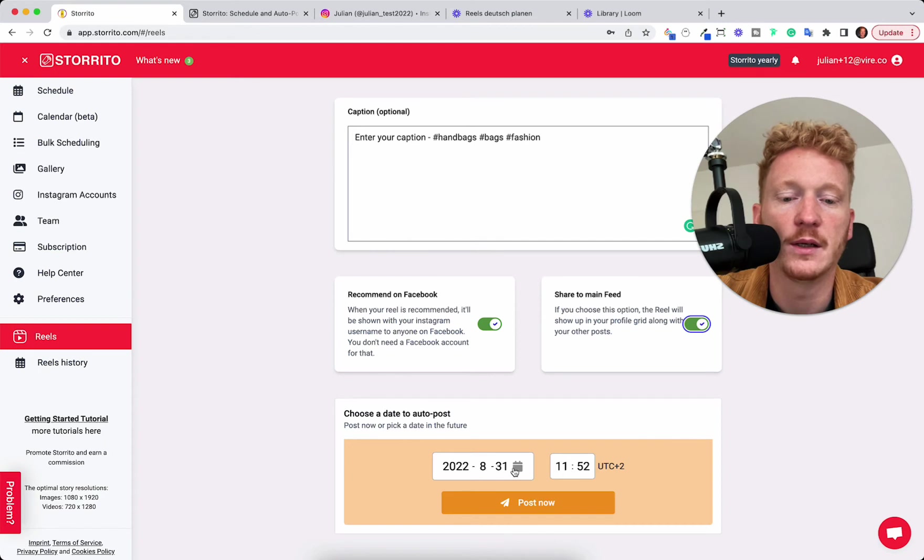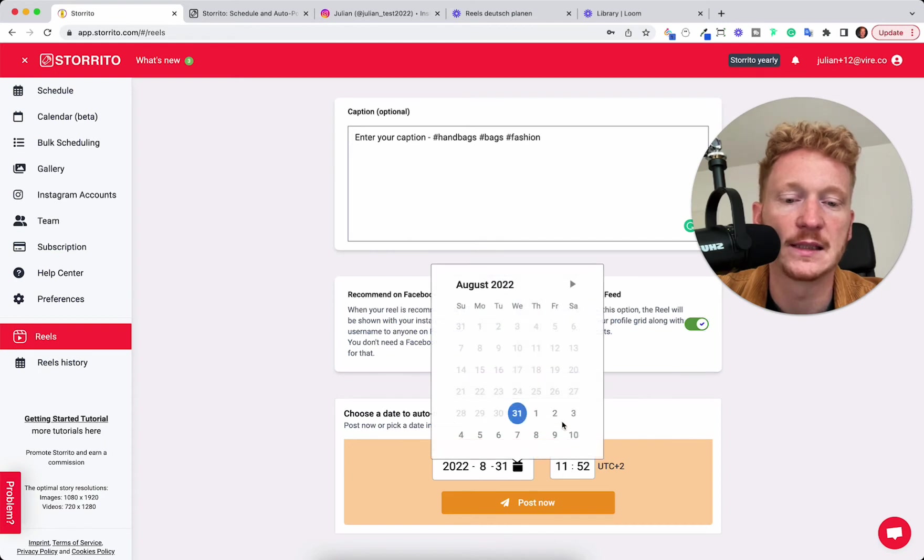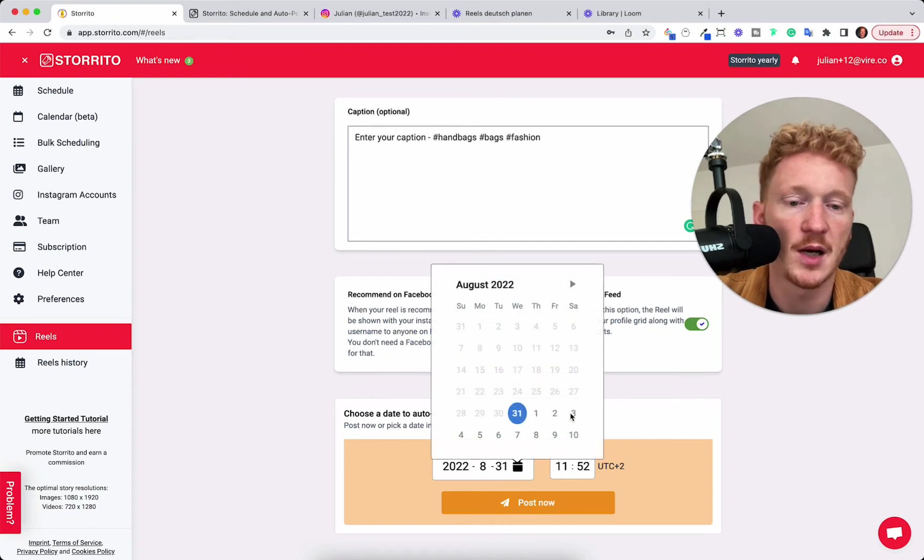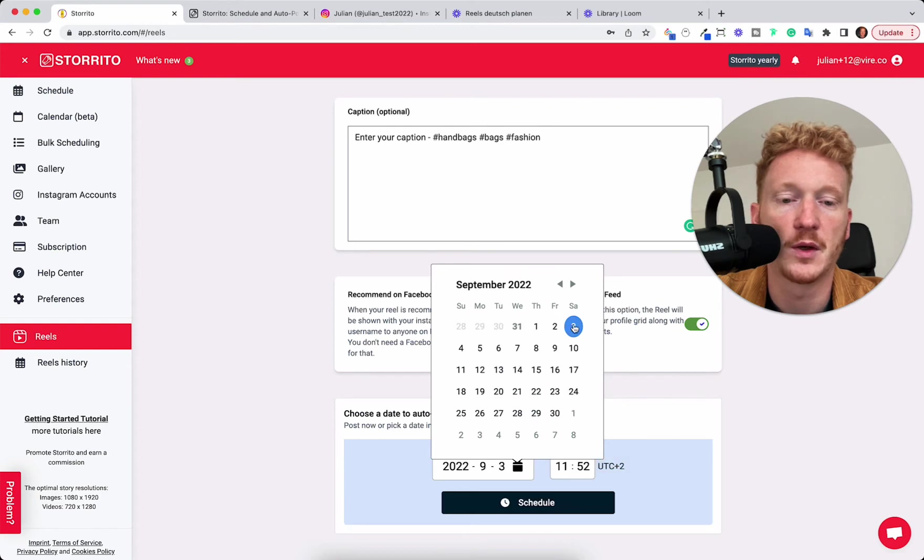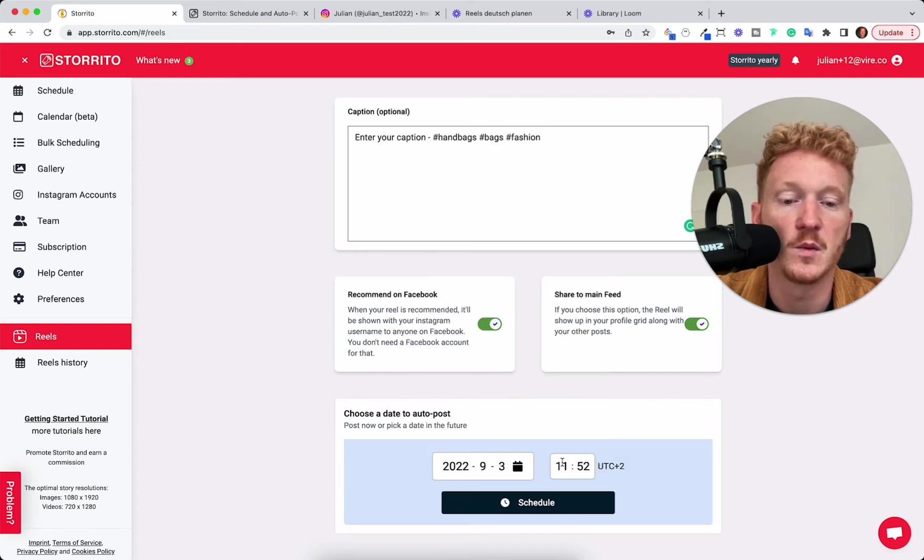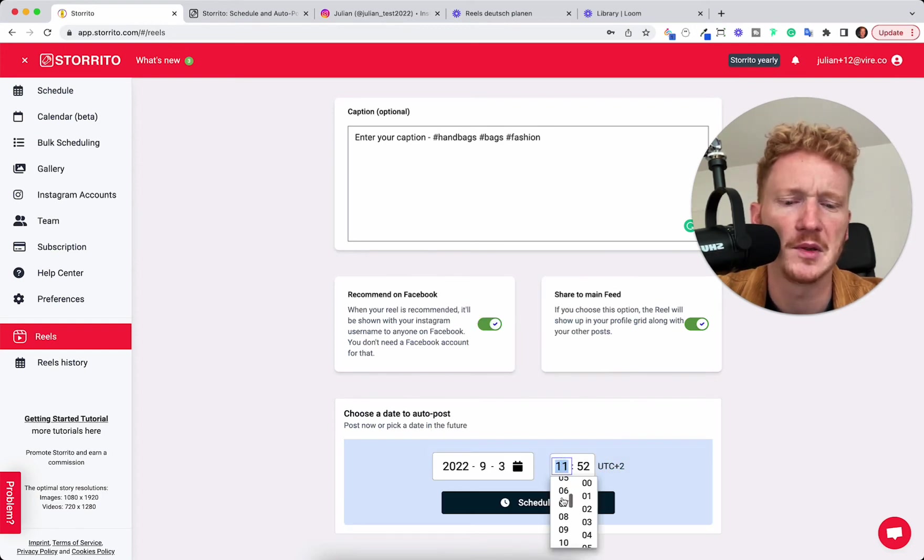Or the magic is really into the scheduling part. So if you're a social media manager and you don't want to work on a Saturday, of course, but you want your Reel to be posted then,